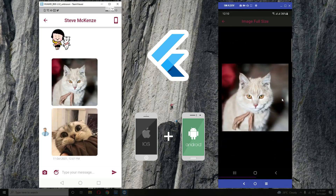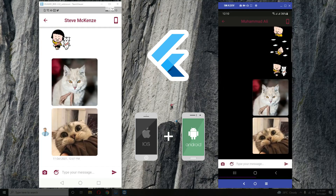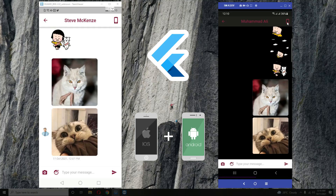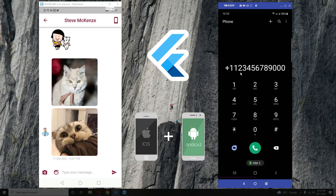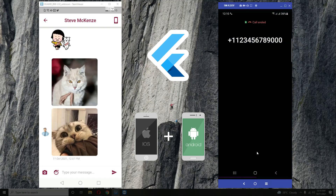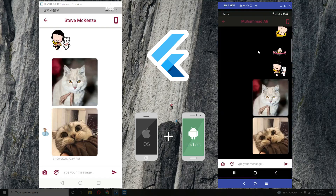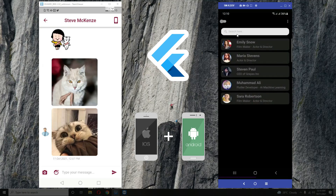The next feature is the call feature. If you click on this icon, it allows you to call the user using their phone number. That's the call feature.